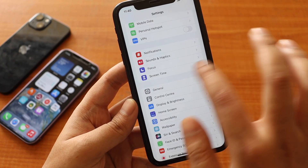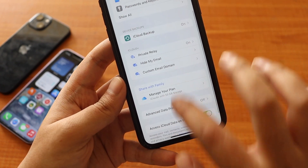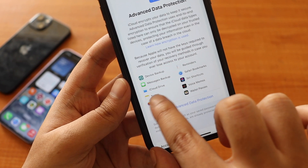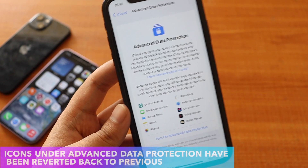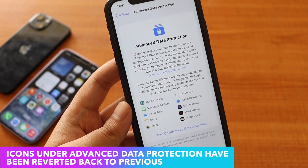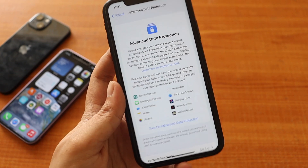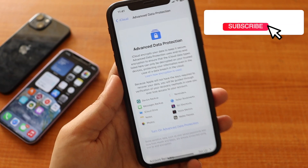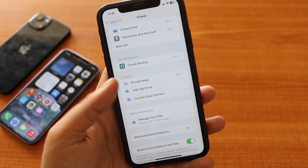One more thing to mention: if you click on your name at the top, go to iCloud, scroll down and tap Advanced Data Protection, the icons for Device Backup, Message Backup, iCloud Drive, and Voice Memos were previously looking refreshed — similar to macOS-style icons. But with iOS 16.4 beta 4, Apple has reverted these icons back to simple, plain iOS 16 style. Maybe they're planning a redesign for iOS 17, but this is something I wanted to highlight.